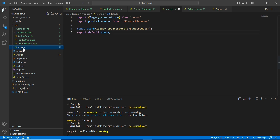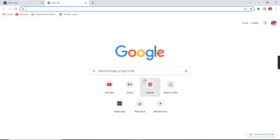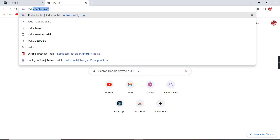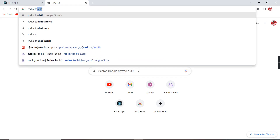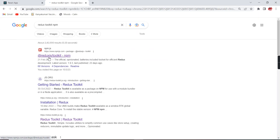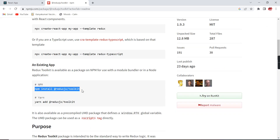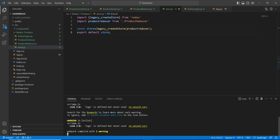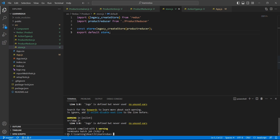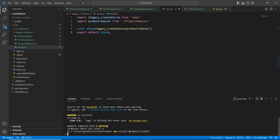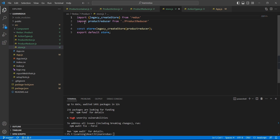Instead of using this deprecated version, let me check the npm link for Redux Toolkit in the browser. I'll take the install command: 'npm install @reduxjs/toolkit'. I'm going to stop our application first, because after any package installation we have to rerun the application. The package is now installed.